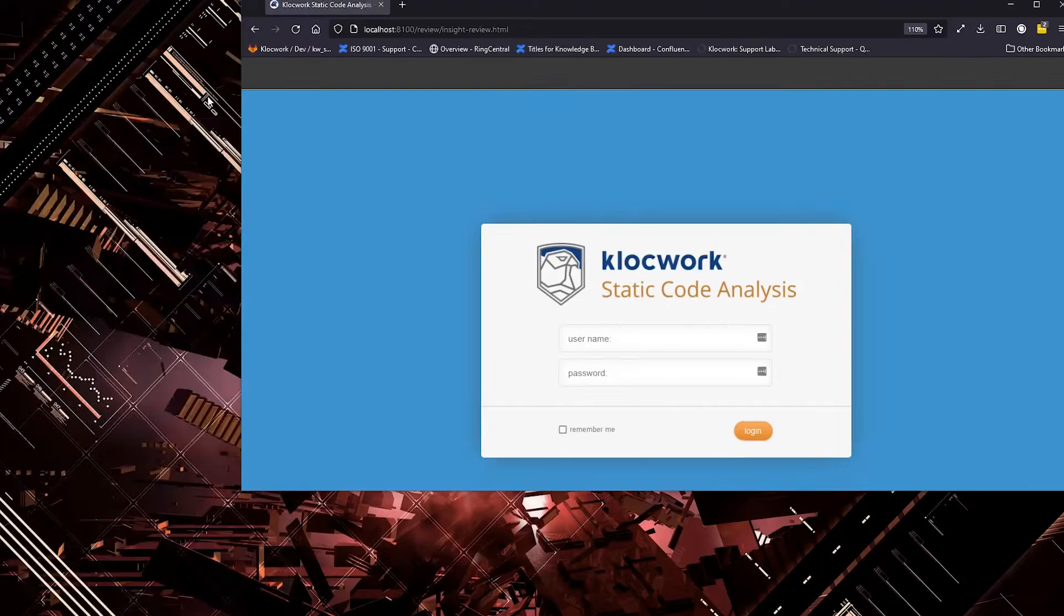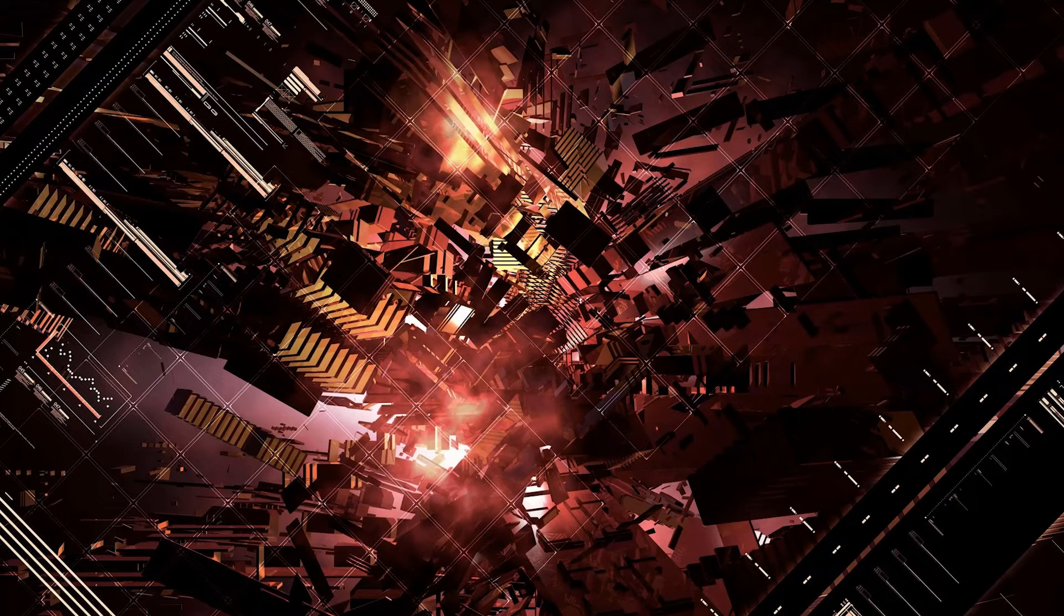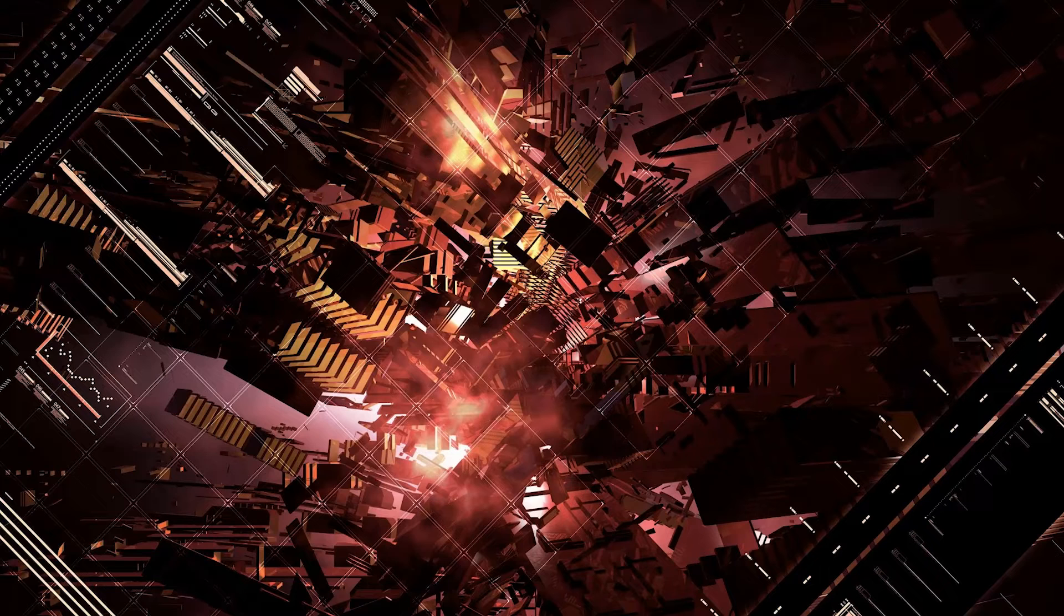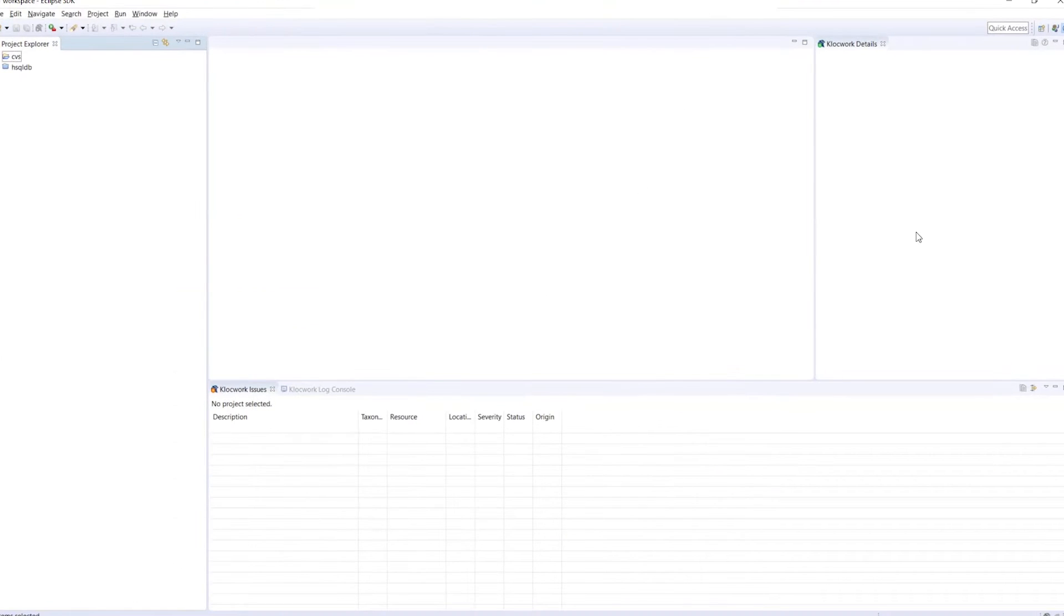Next, let's look at an example of how you can use Klocwork in the same environment as where you write code. For this example, we will use Eclipse.